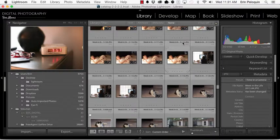Hi everyone, this is Erin Pellequin from Digital Photography for Moms. In today's video we are going to look at the facial recognition feature in Lightroom.